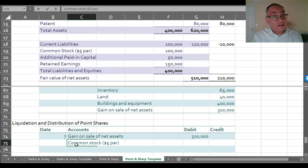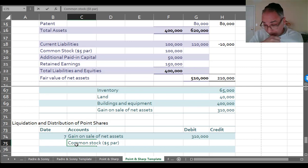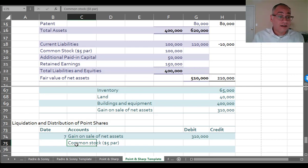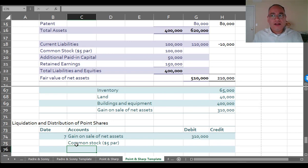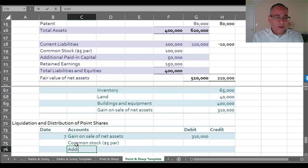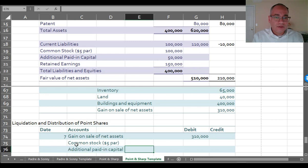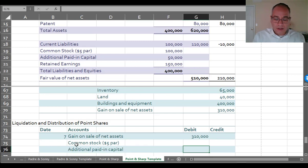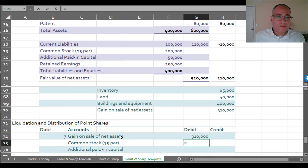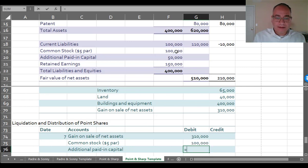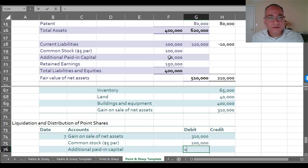This is not Point's common stock. This is Sharp's common stock that the Sharp stockholders own. So we got here additional paid-in capital. I might as well put the amounts in. The common stock is $100,000. Additional paid-in capital is $50,000.